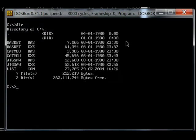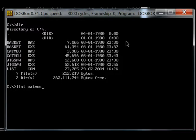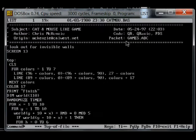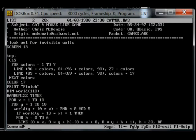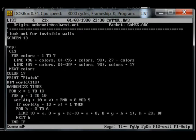So we can look at Cat and Mouse which is a puzzle game, VGA puzzle game. The author is Chris McKenzie. He's put it into VGA mode using screen 13.